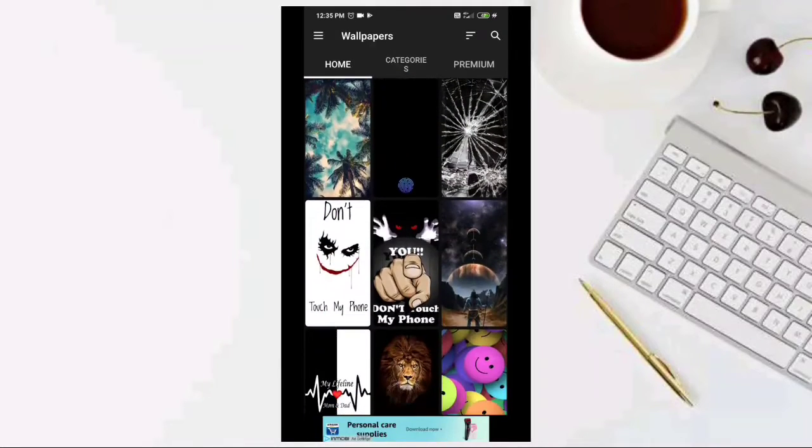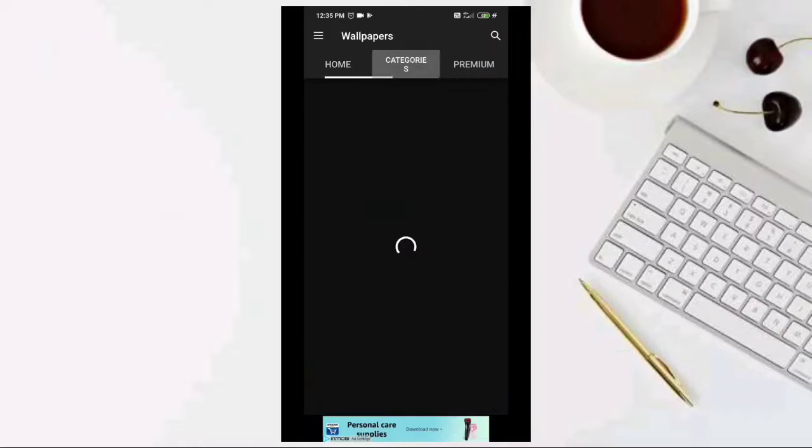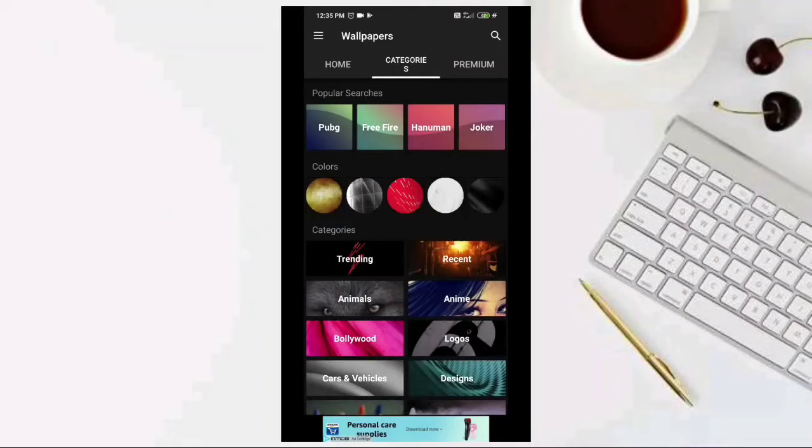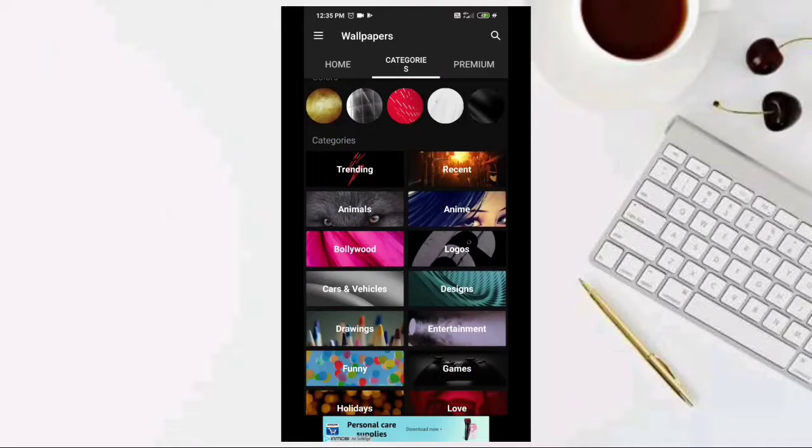It's a good quality. It's a good standard. If you go with it, you can select the wallpaper.